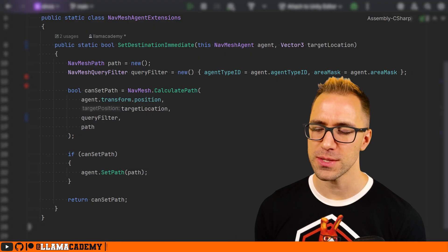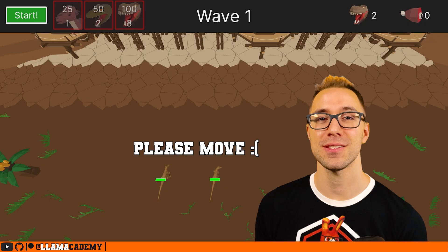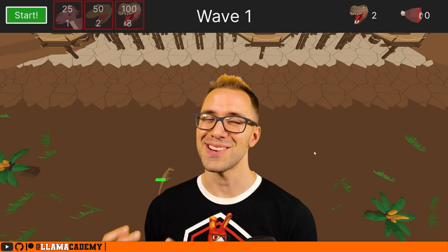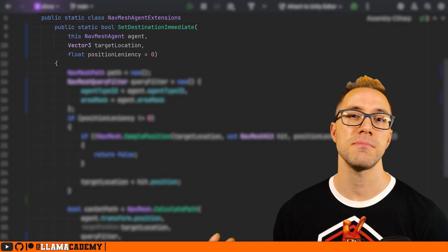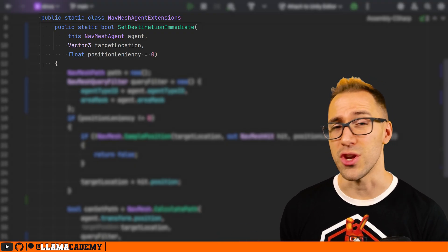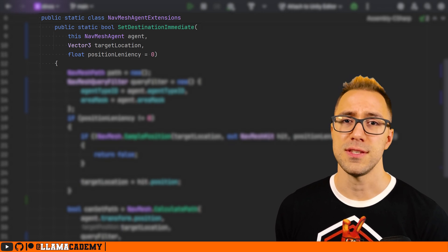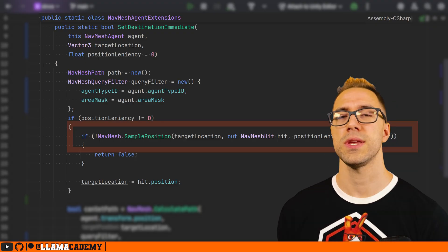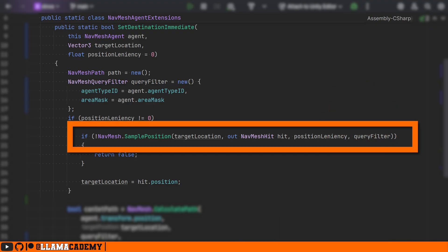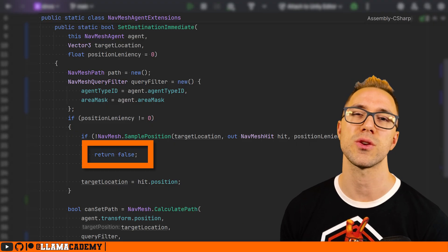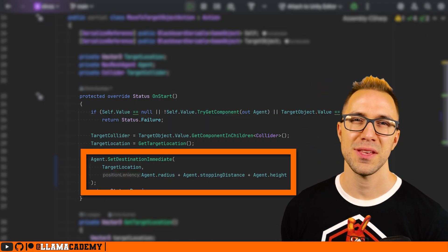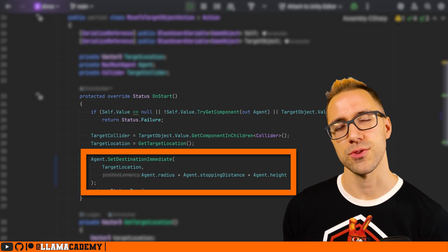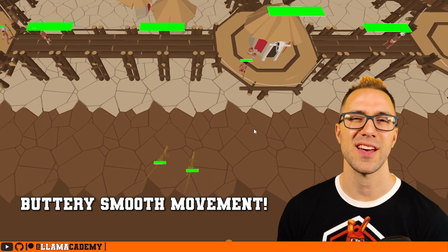Remember, we don't always pick a location that's on the NavMesh, so a lot of the time if you do a straight drop-and-replace, it's not going to work. We can add an optional float to our method signature for position leniency. By default, zero. If the position leniency is not zero, we do a NavMesh.SamplePosition to find the nearest position on the NavMesh using that leniency as the radius. If we can't even sample position, we know it won't calculate a path and we early-abort returning false. I found that using the agent's radius plus stopping distance plus height may be a little over-generous, but it works — especially if you have verticality, adding the height really helps.